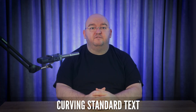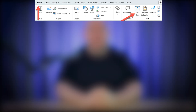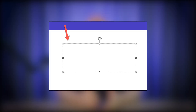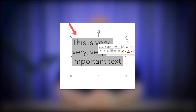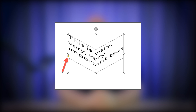If you prefer not to use WordArt, you can curve standard text with similar steps. Insert a text box by going to Insert, Text Box, and type in your text. Select the text and go to the Shape Format tab. Click on Text Effects in the WordArt style section, hover over Transform, and choose a curved text effect. Just like with WordArt, you can adjust the curvature by dragging the orange handle.